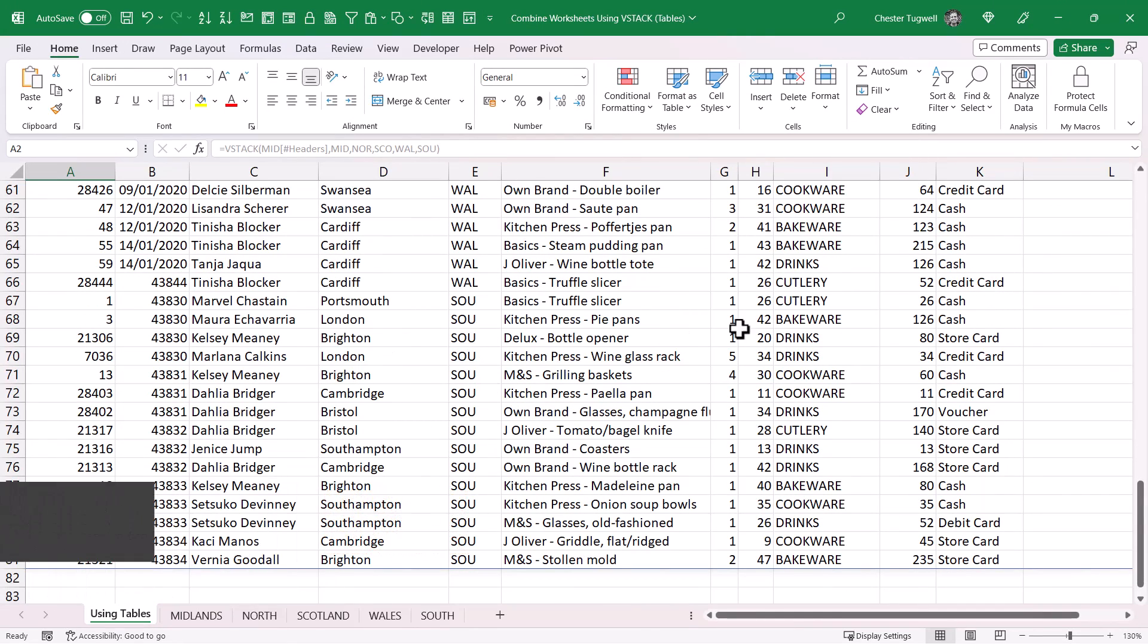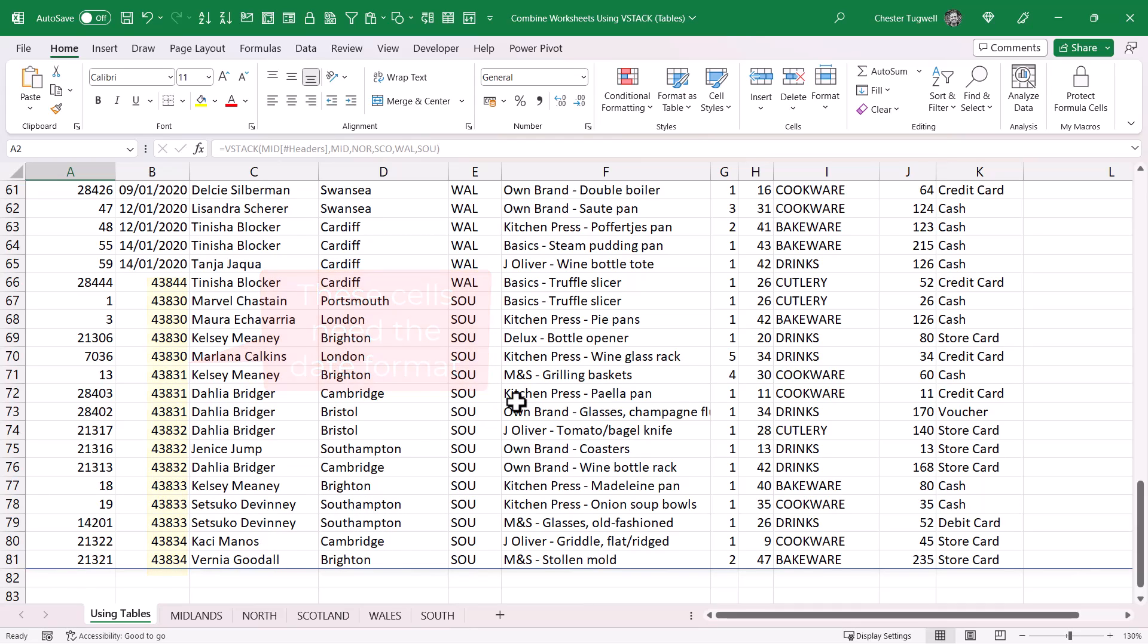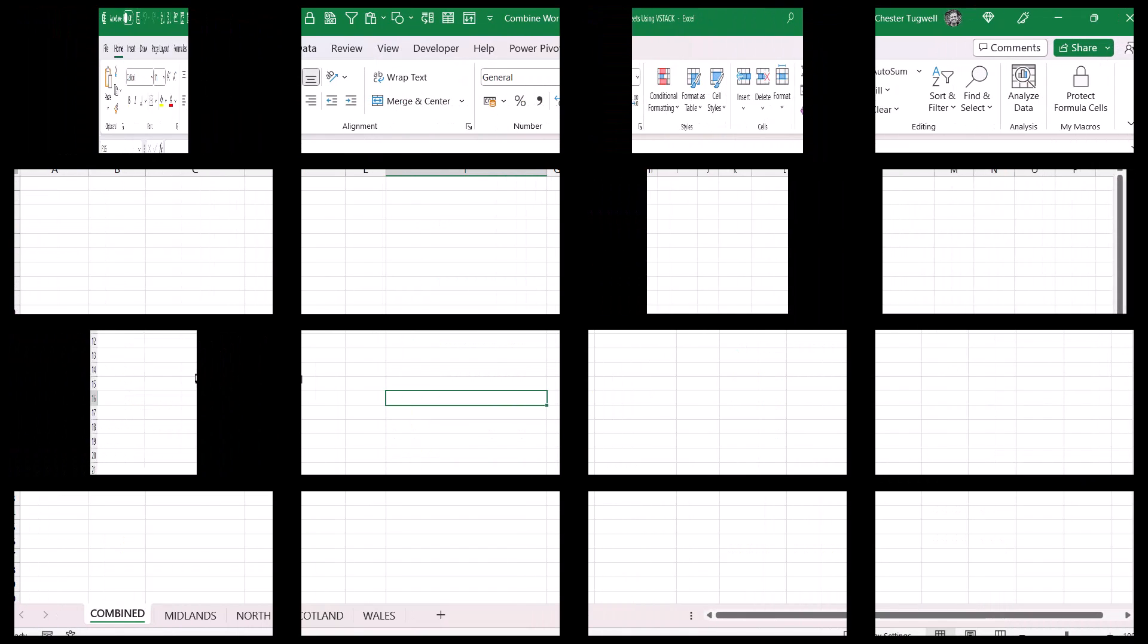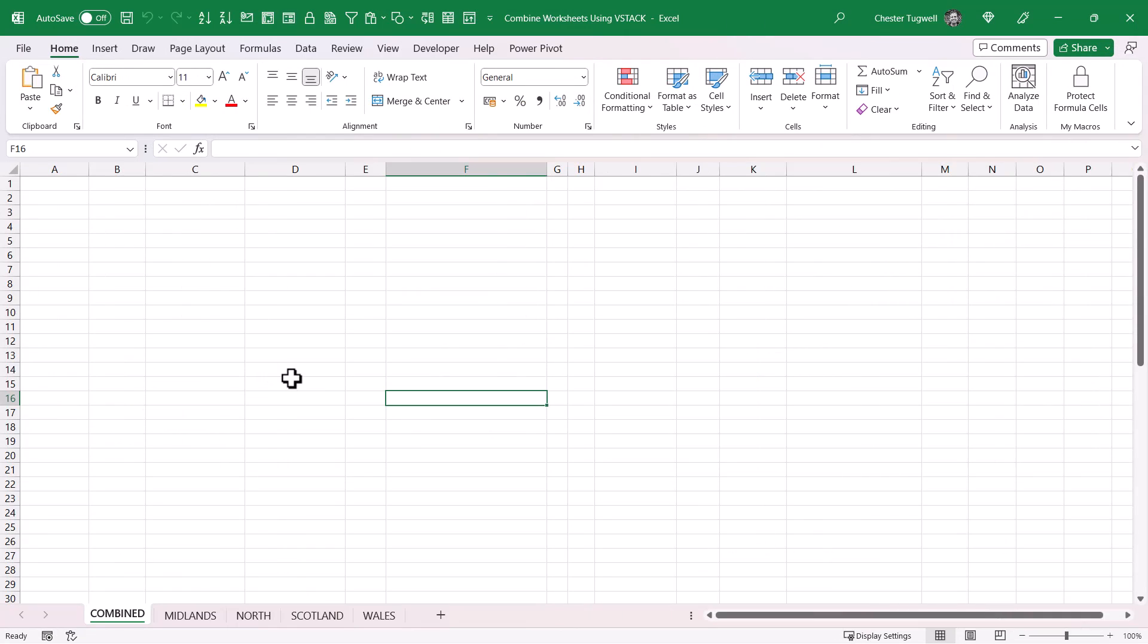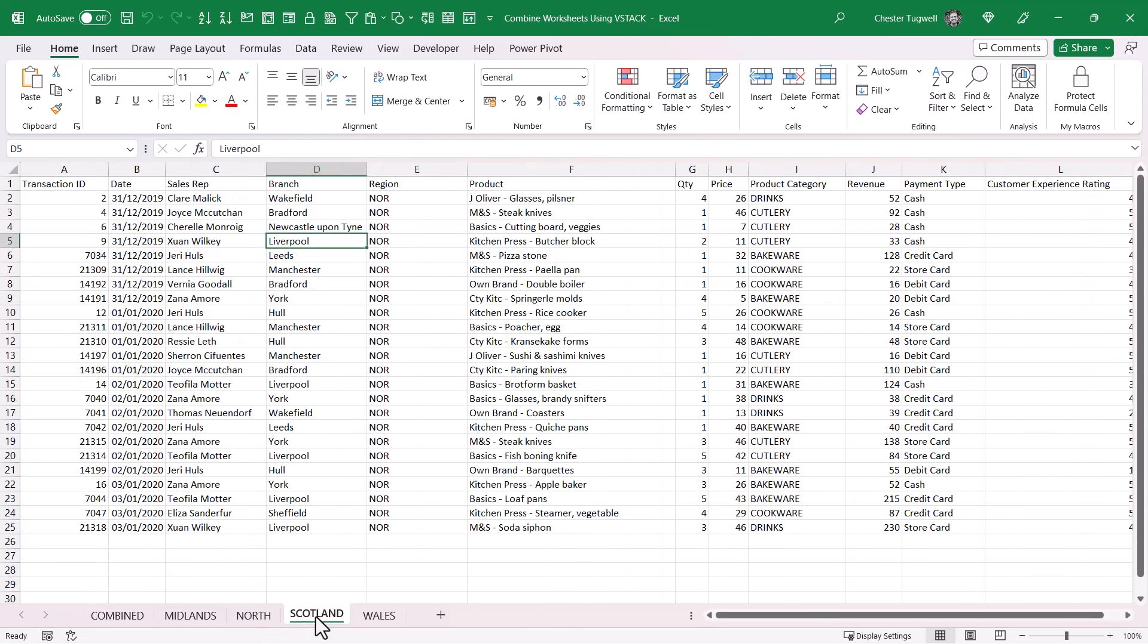If that's not quite automated enough for you and you had many, many tables that it would take you ages to list here—say you had 50 tables—then you might want to use the next method. With this method, your data doesn't have to be in tables. It could be in tables, but it doesn't have to be.